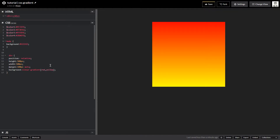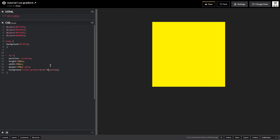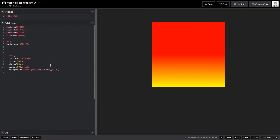For the basics I'll stick with red and yellow. Now, if I want to specify how much space a color should take in the div, I just add a percentage after the color. What's happening here is red will take 50% of the div before it starts fading from red to yellow.